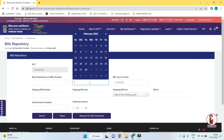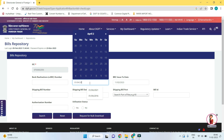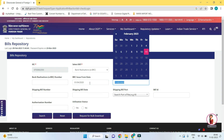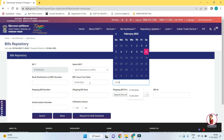Mention the date range — that is, ABRC issue from date and ABRC issue to date. Here I am selecting the date range from the 1st of April 2020 to the 31st of March 2022.